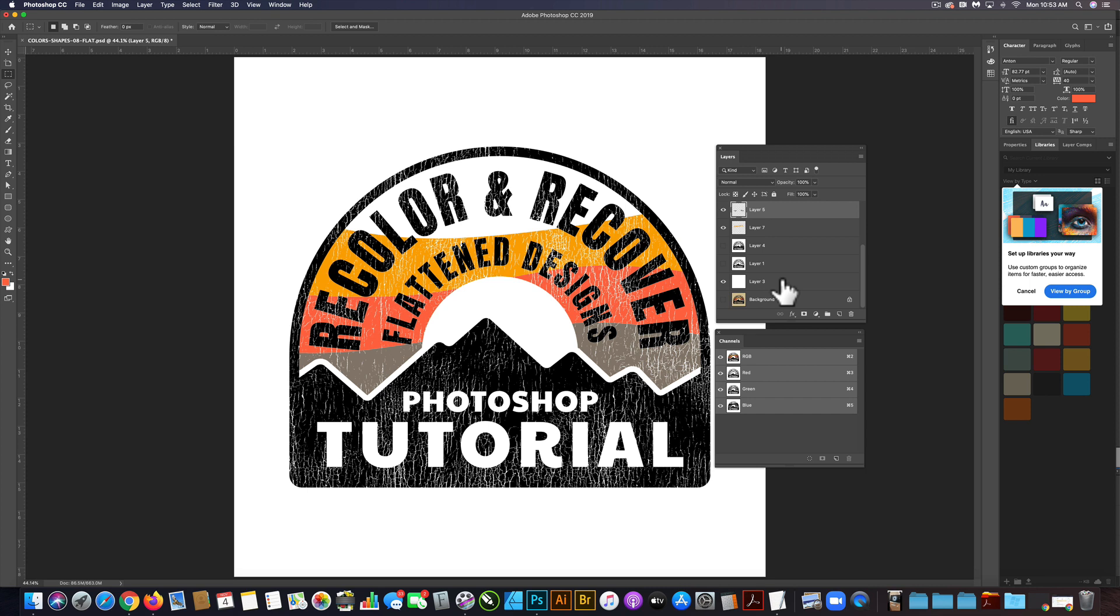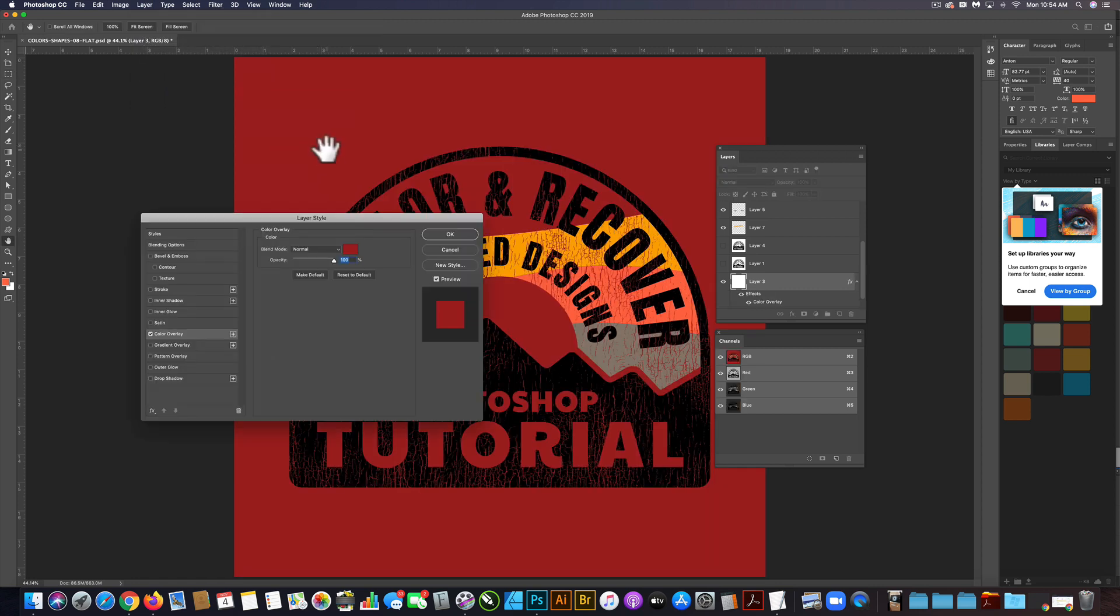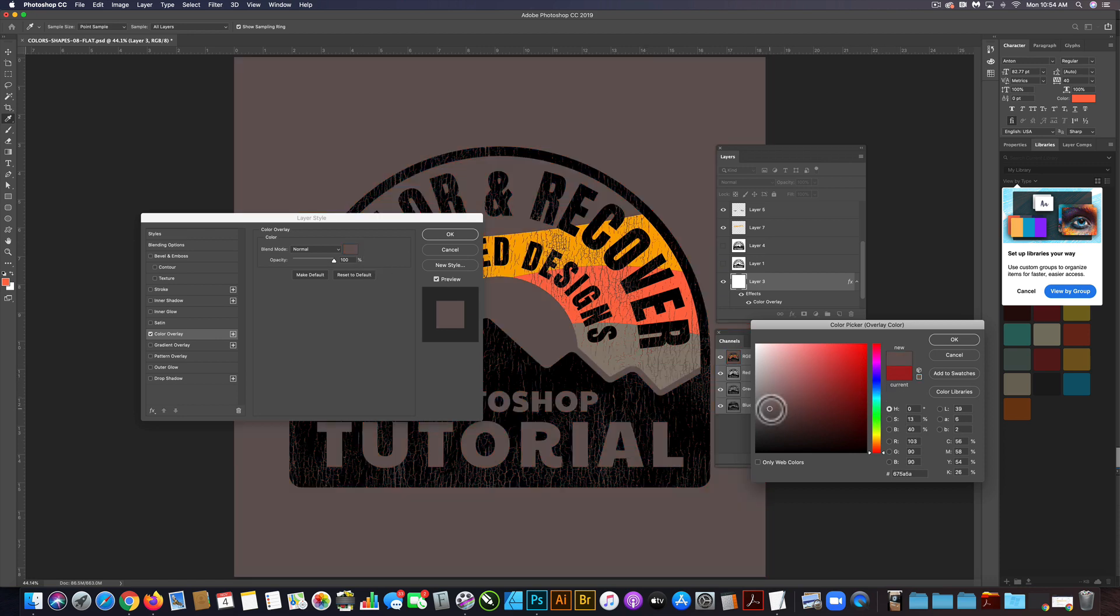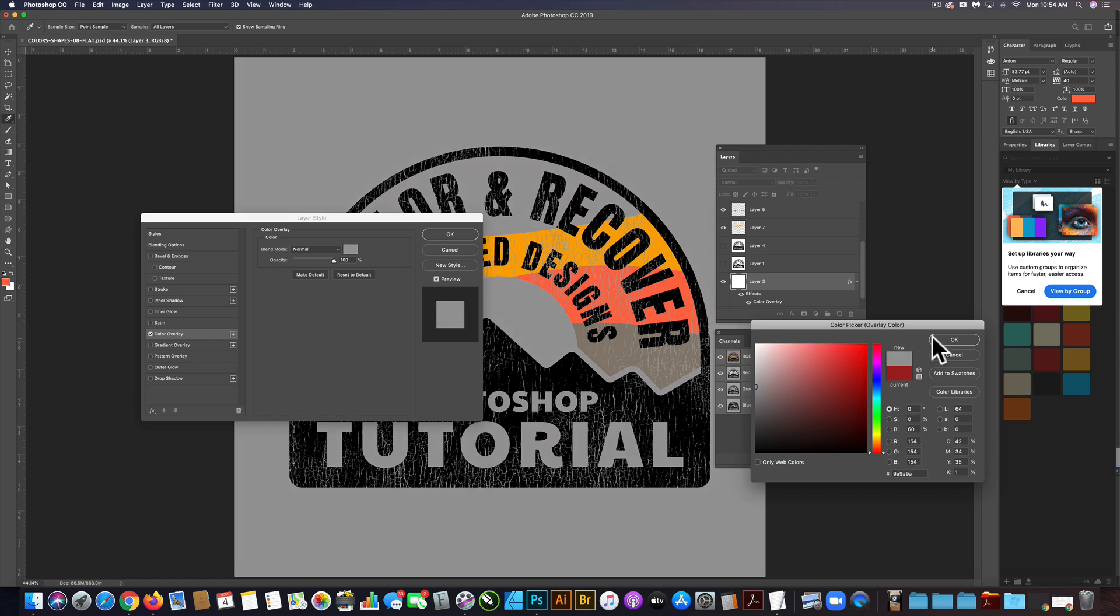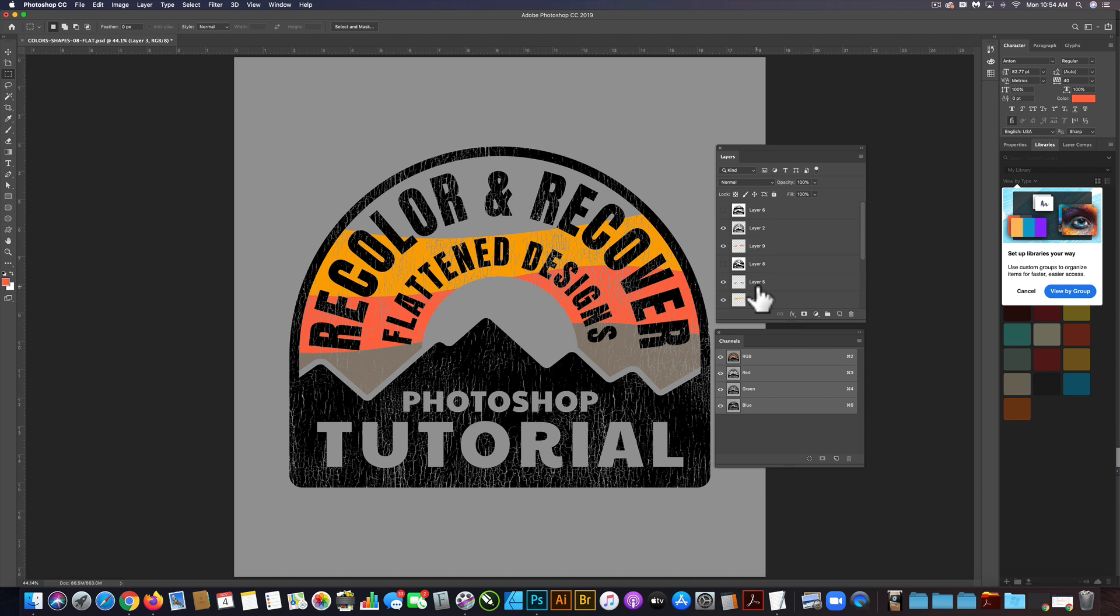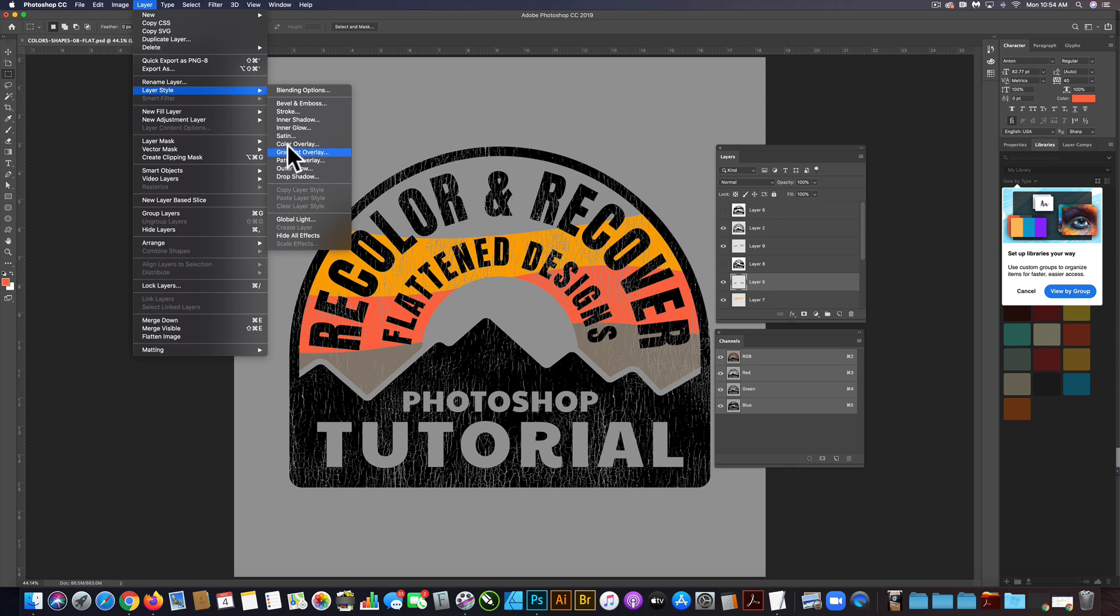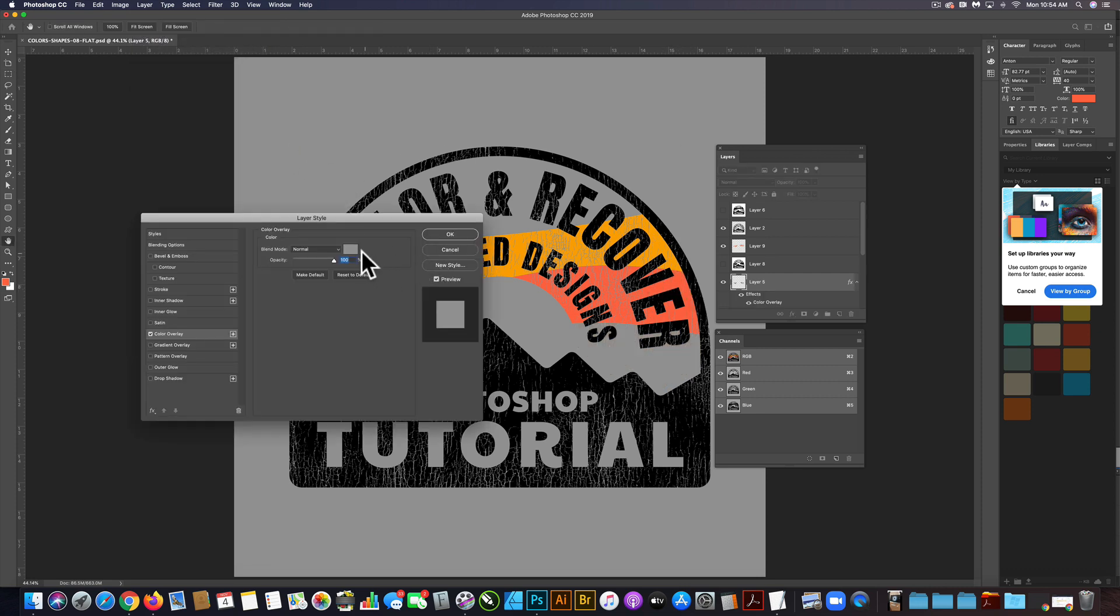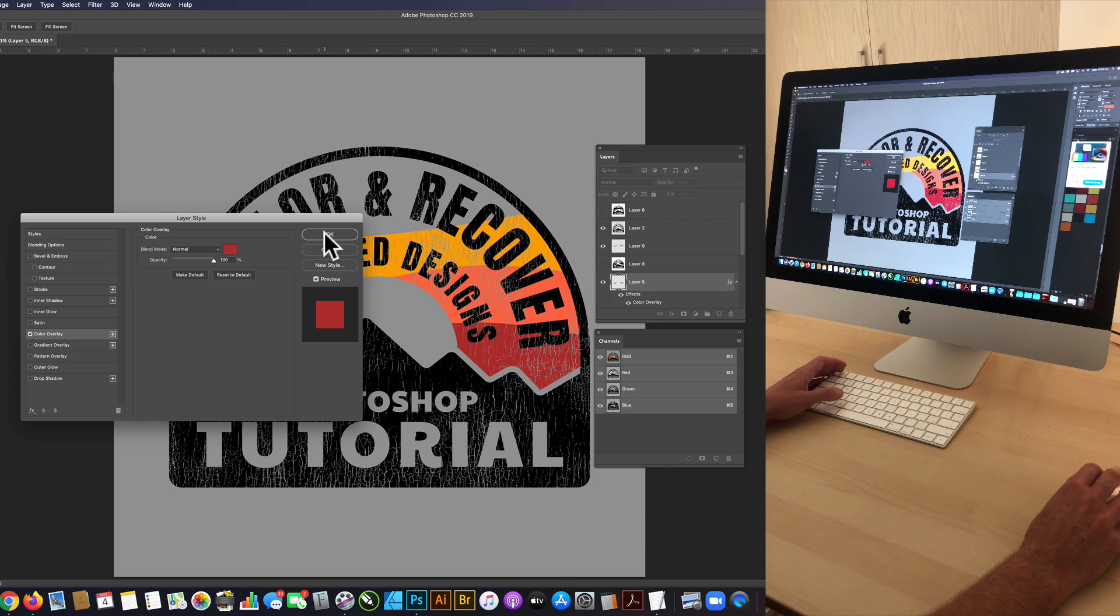We can change these colors now by doing color overlays. For this background color, we could get a layer, layer style, color overlay. We could give that pretty much any color. Let's say we wanted to do a medium gray. Click OK. And let's say for our tan layer here, let's turn that to a red layer, layer style, color overlay. And we'll click OK.